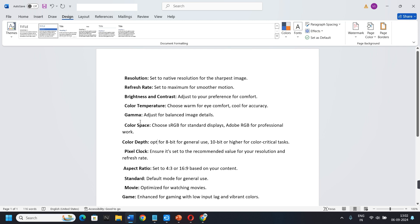First, Resolution. Set to Native Resolution for the sharpest image. Refresh Rate. Set to Maximum for smoother motion.